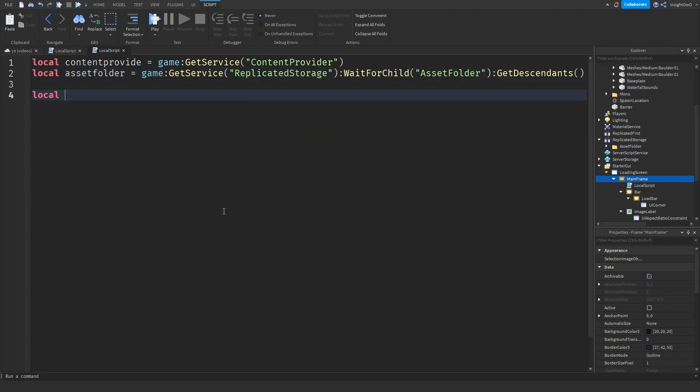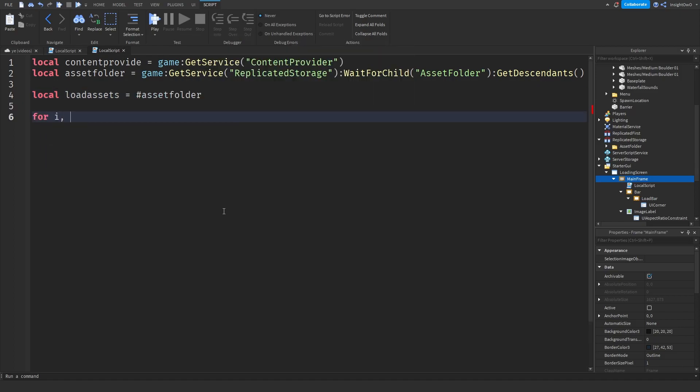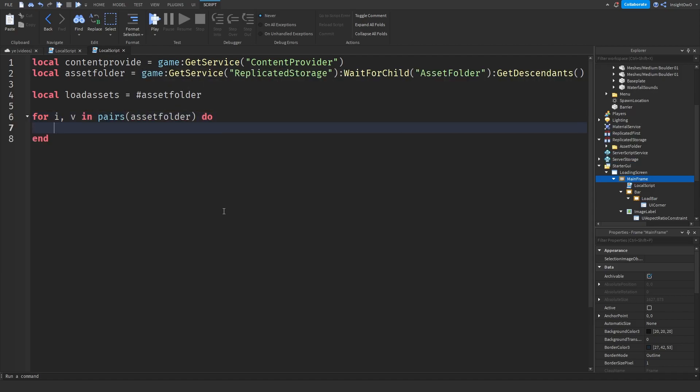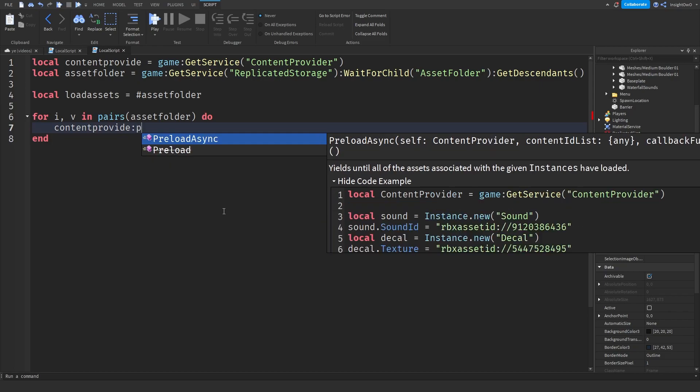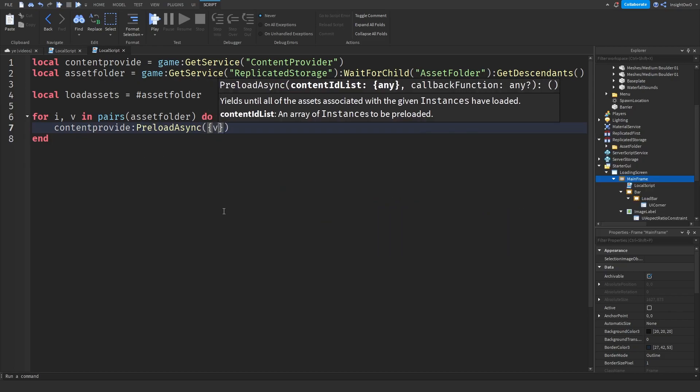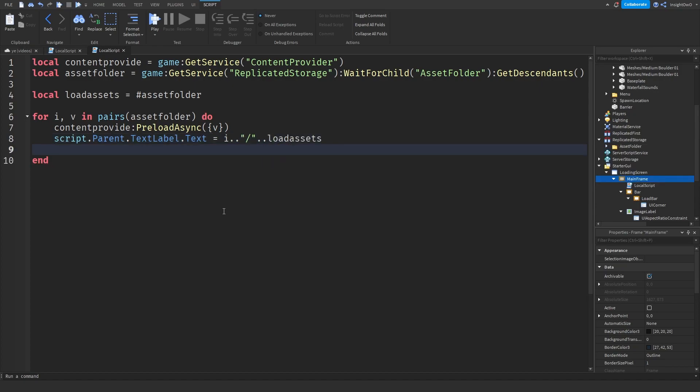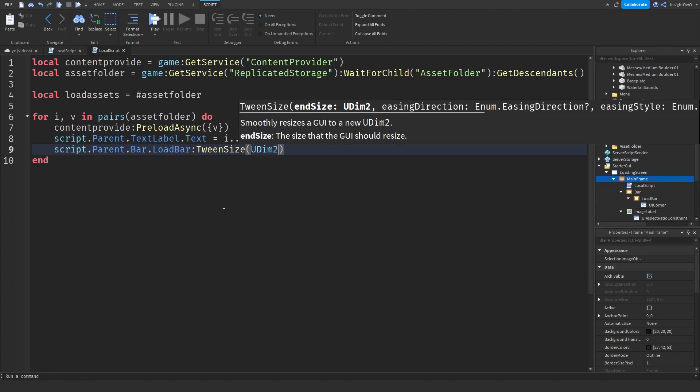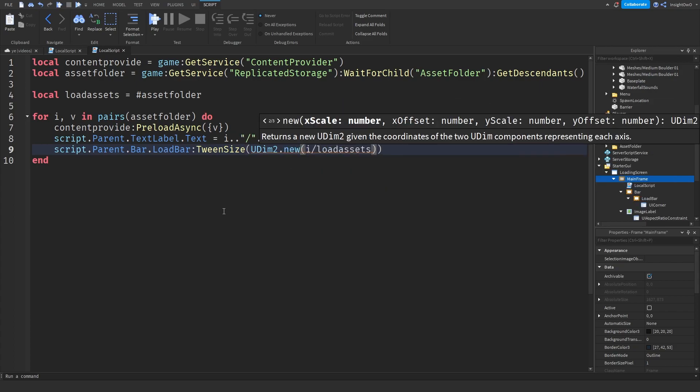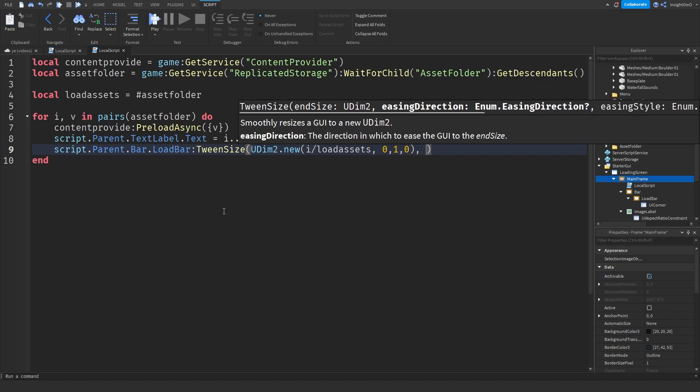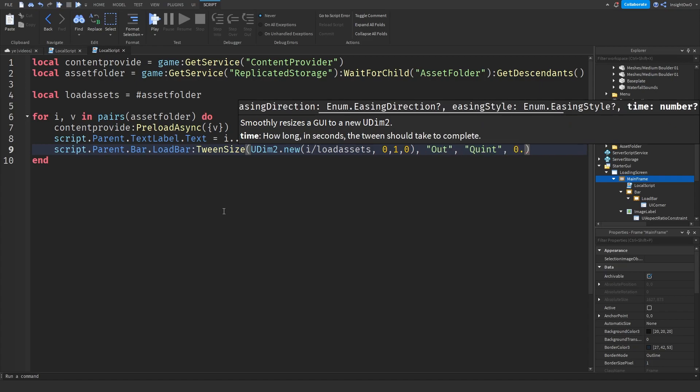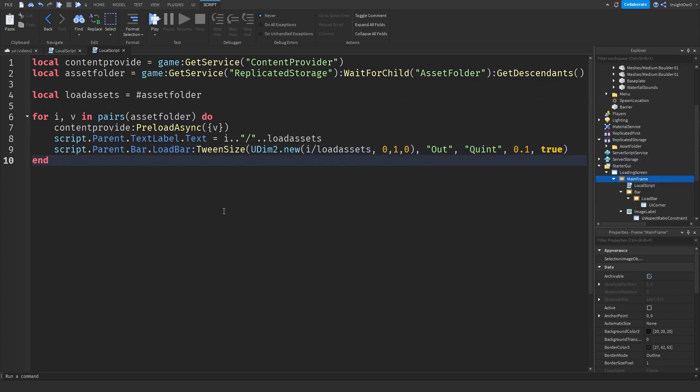Then we'll do local LoadedAssets = #AssetFolder. Then we'll do for i, v in pairs(AssetFolder) do, then we'll do ContentProvider:PreloadAsync(). Then do brackets and then v, script.Parent.AssetFolder.Parent.TextLabel.Text = i.." / "..LoadedAssets. Then we'll do script.Parent.Bar.LoadBar:TweenSize(UDim2.new(i/LoadedAssets, 0, 1, 0), Enum.EasingDirection.Out, Enum.EasingStyle.Quint, 0.1, true). Then we're done with that.